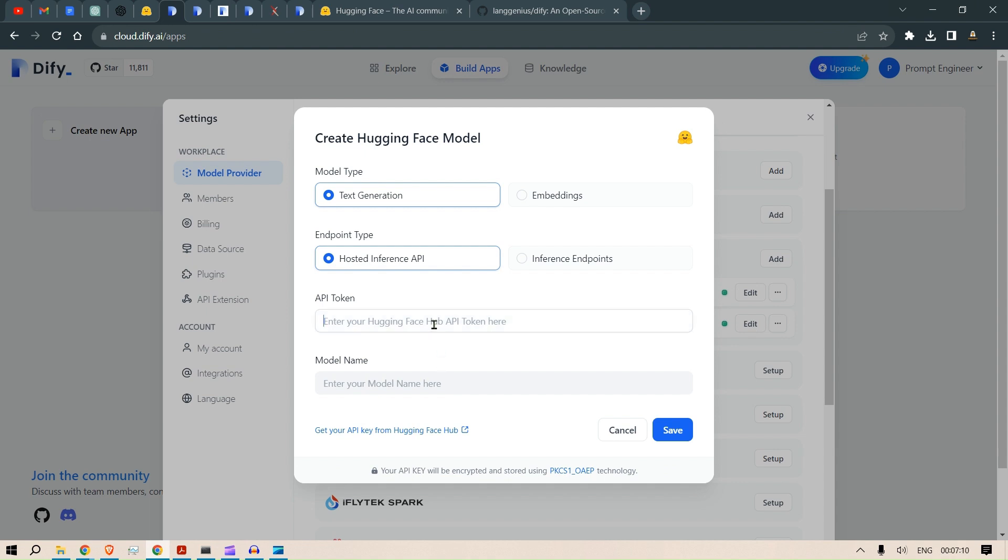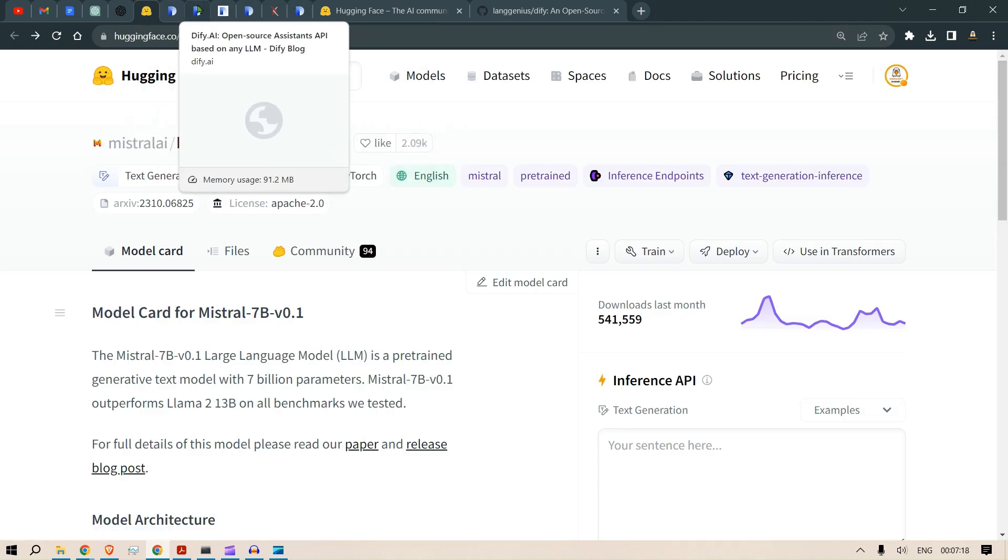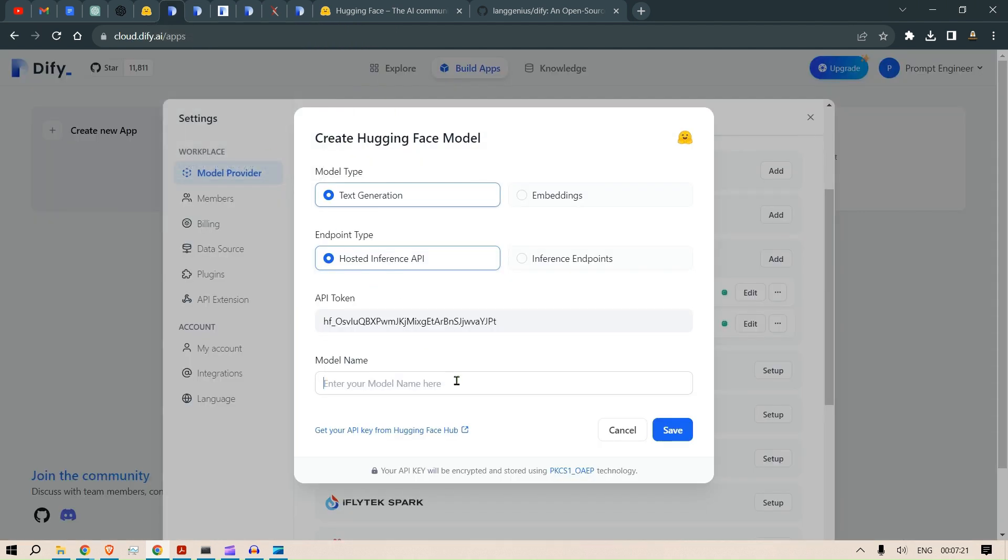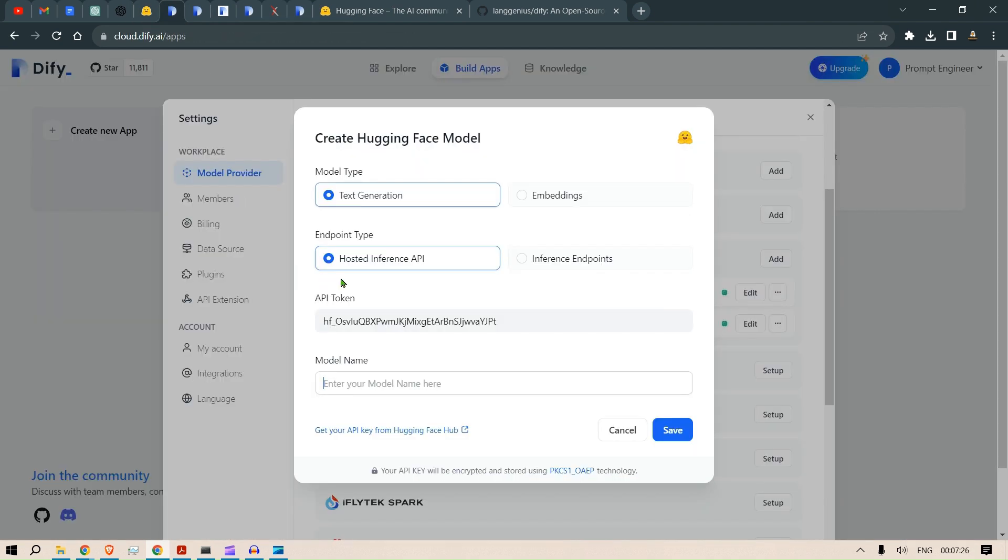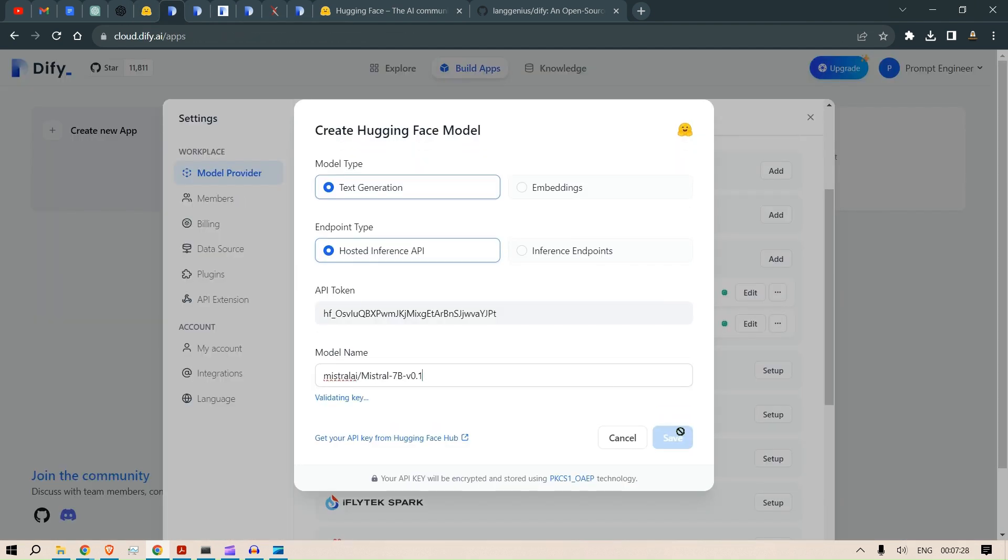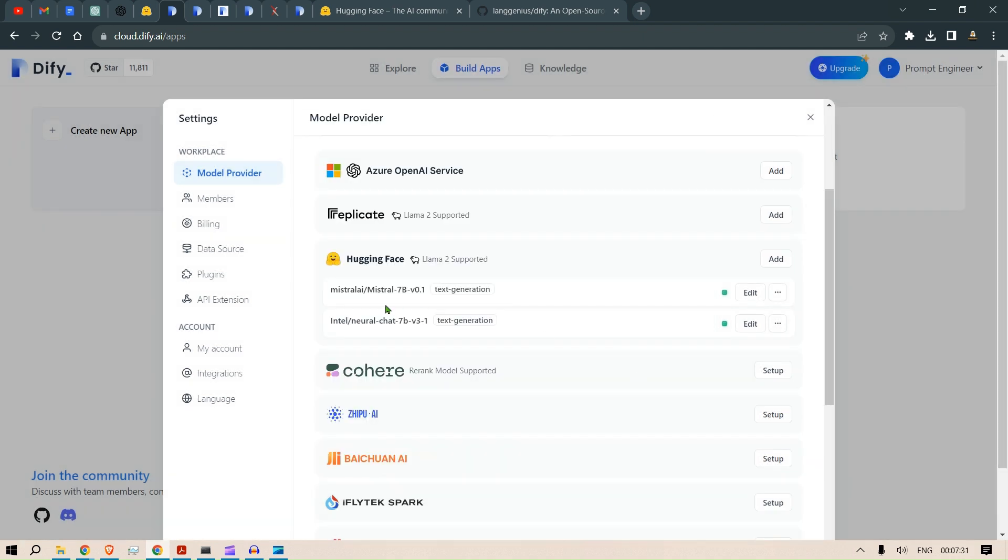Just click here and take in the tokens, put it here and enter the model name. For this case, we will look at the Mistral model, which is a very good model. Put in the name by copying from this location and click Save. Once you click Save, it will appear here. Since I've already added this, this is the model we are talking about: Mistral AI Mistral 7B version 0.1.